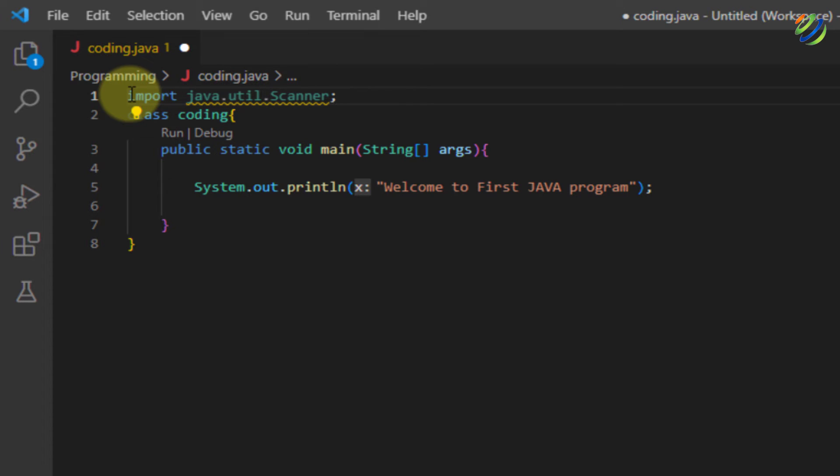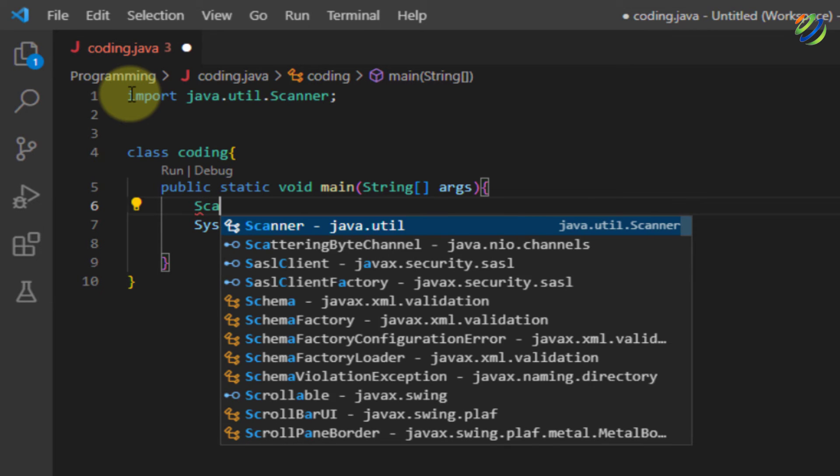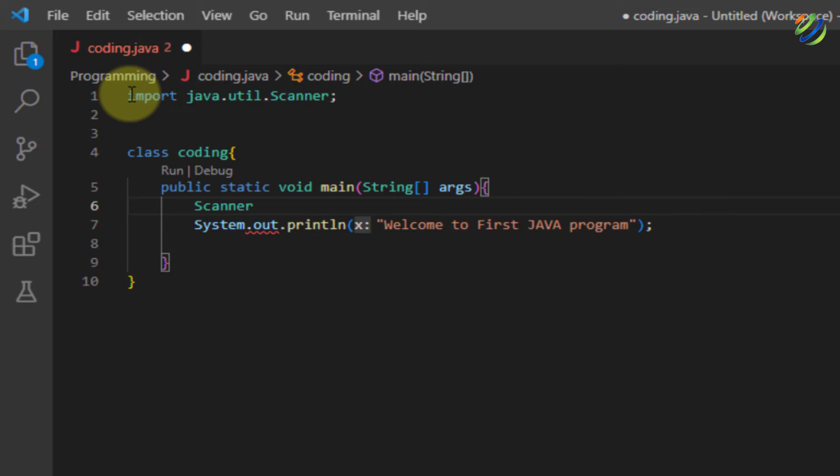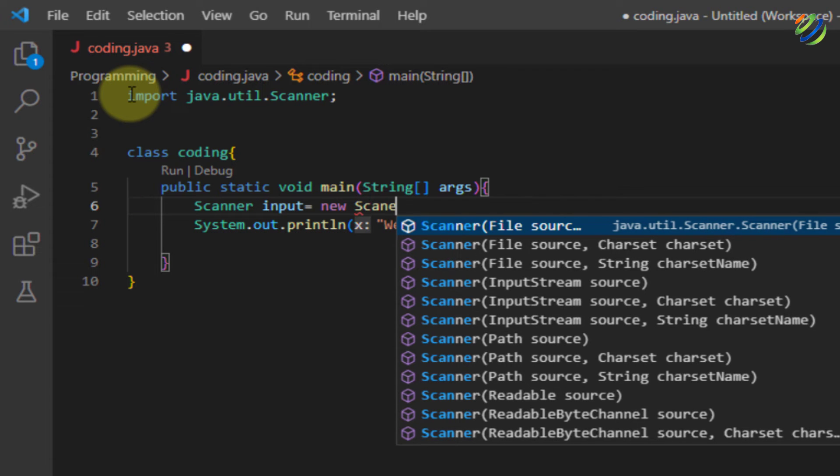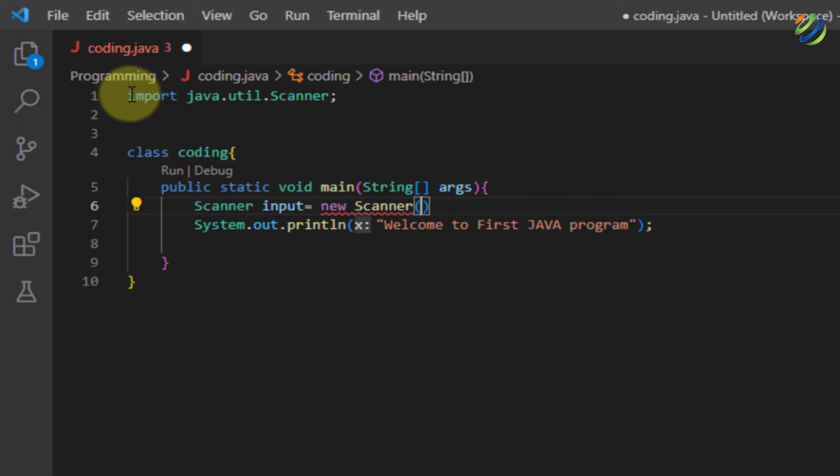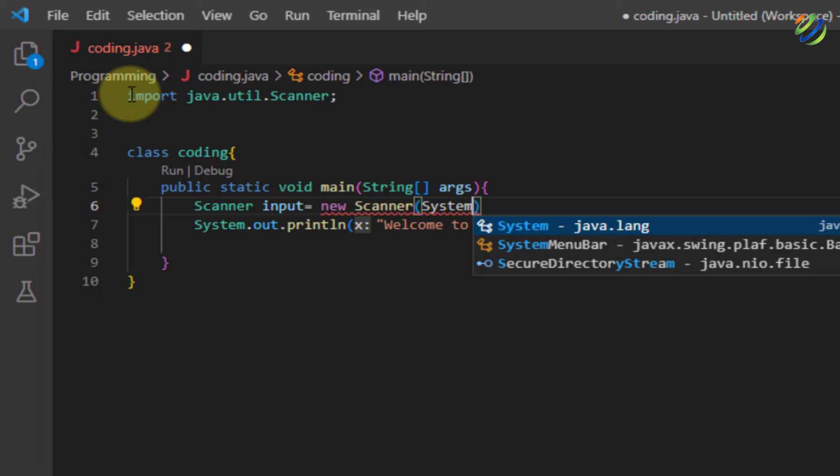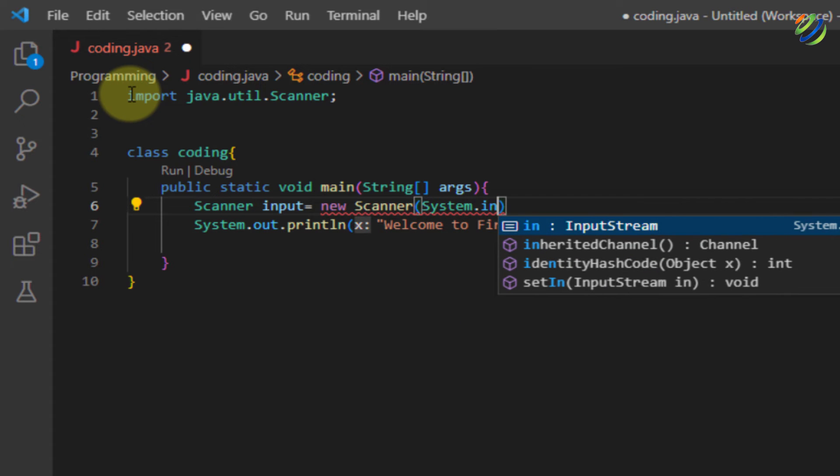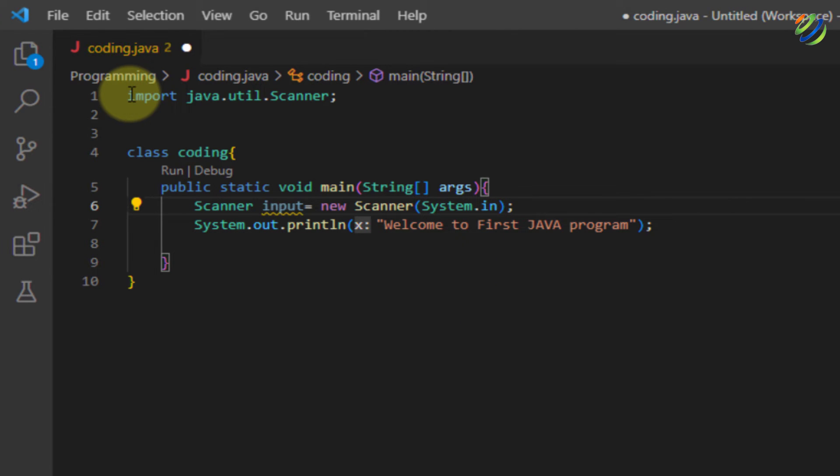Now we are good to go. Inside our main, we need to add one more thing in here and that will be scanner space input equals new scanner and inside the brackets, I'll have system dot in at the end. We'll have our semicolon and now we are good to go.